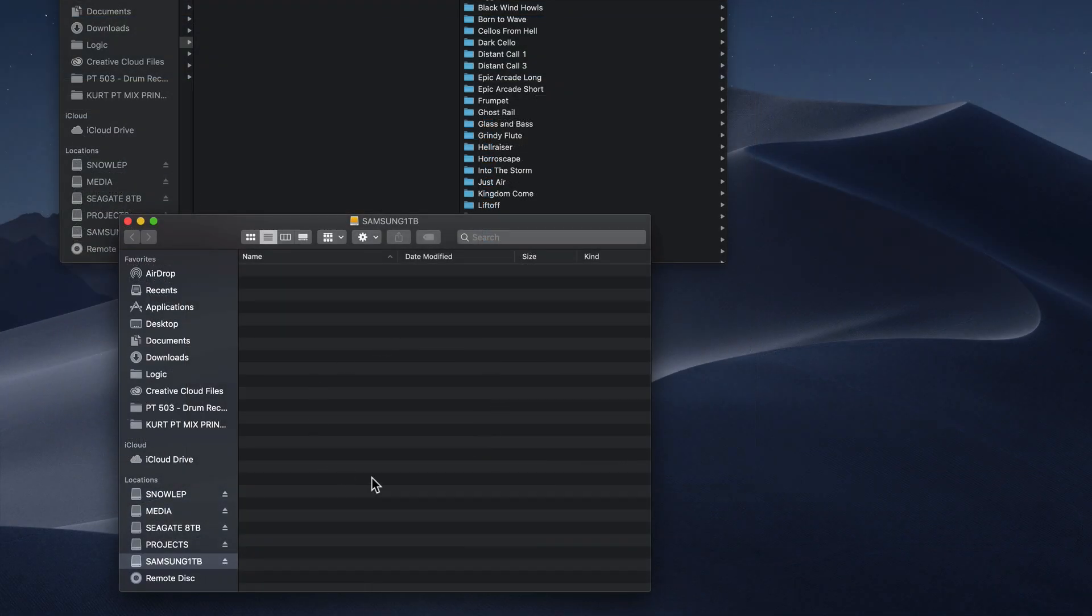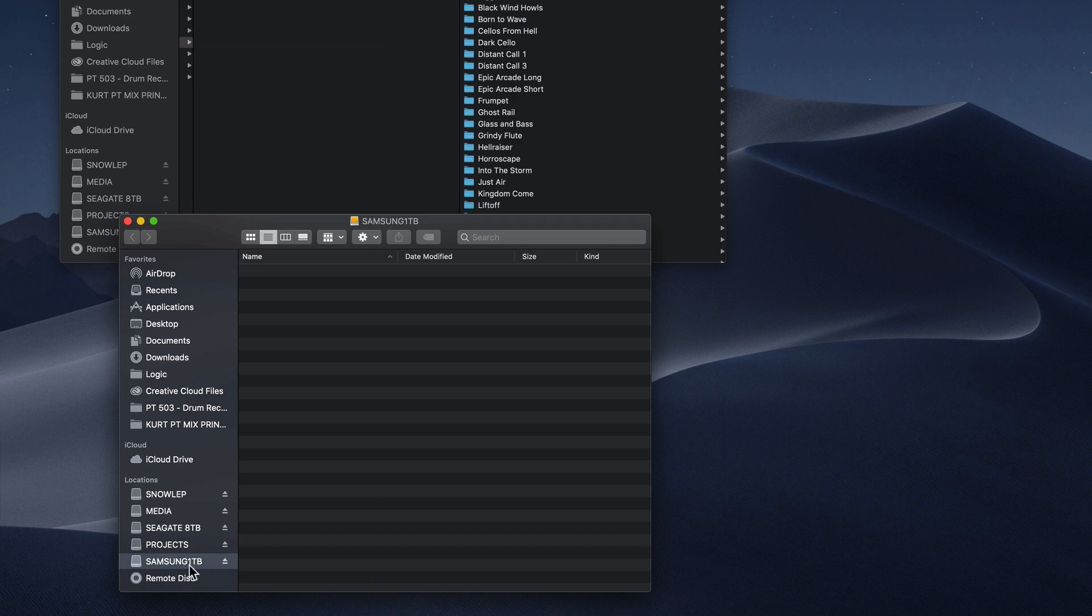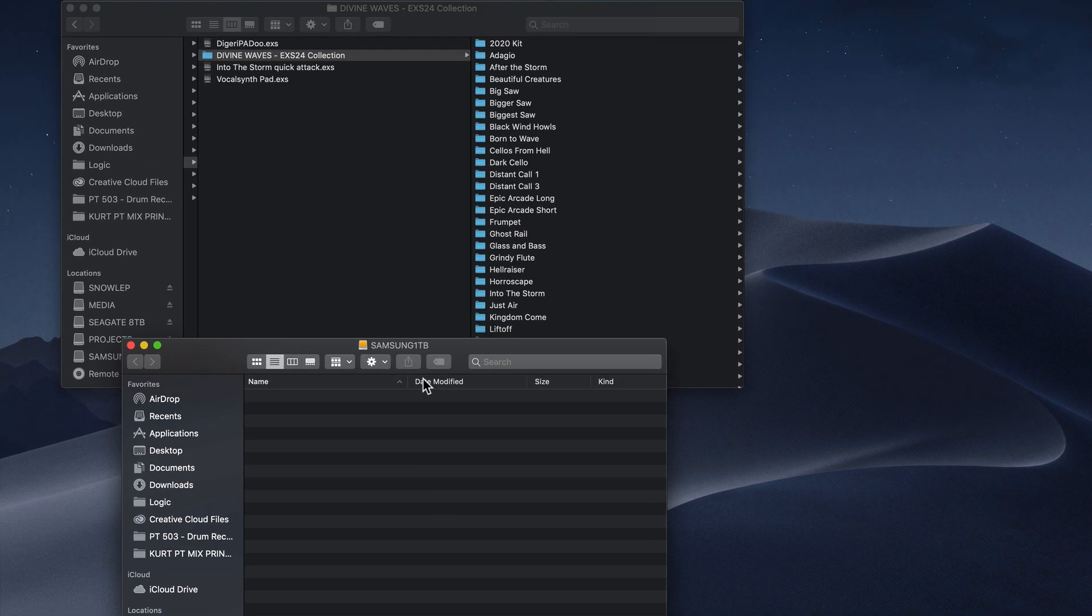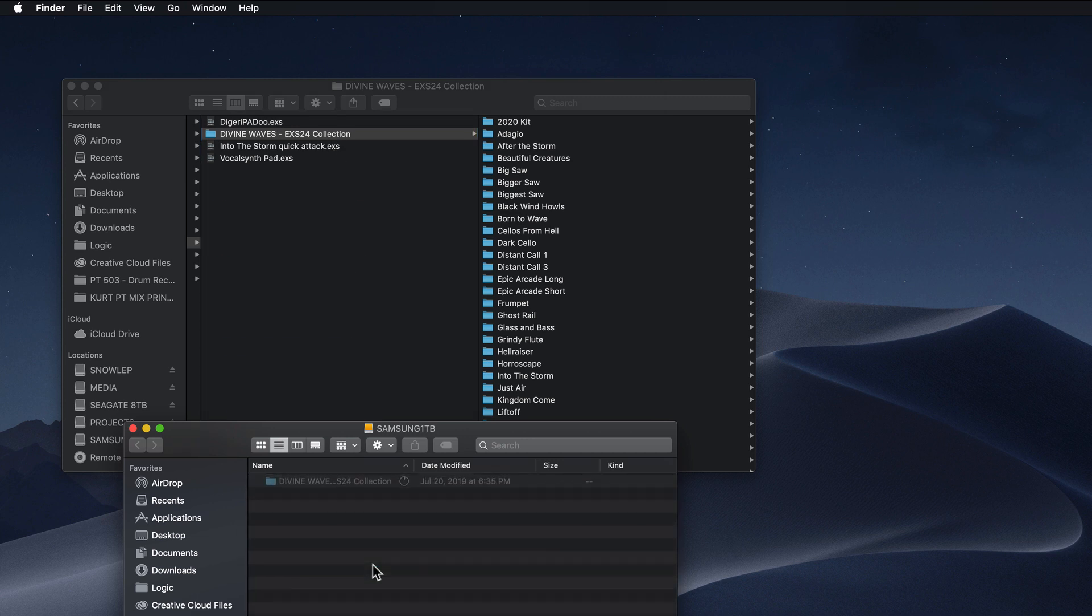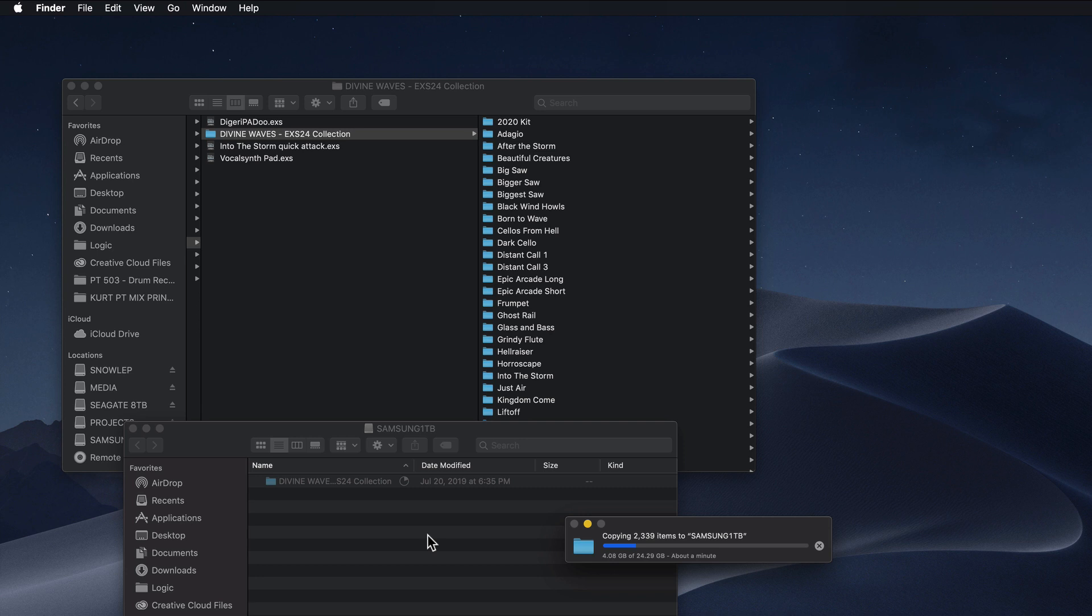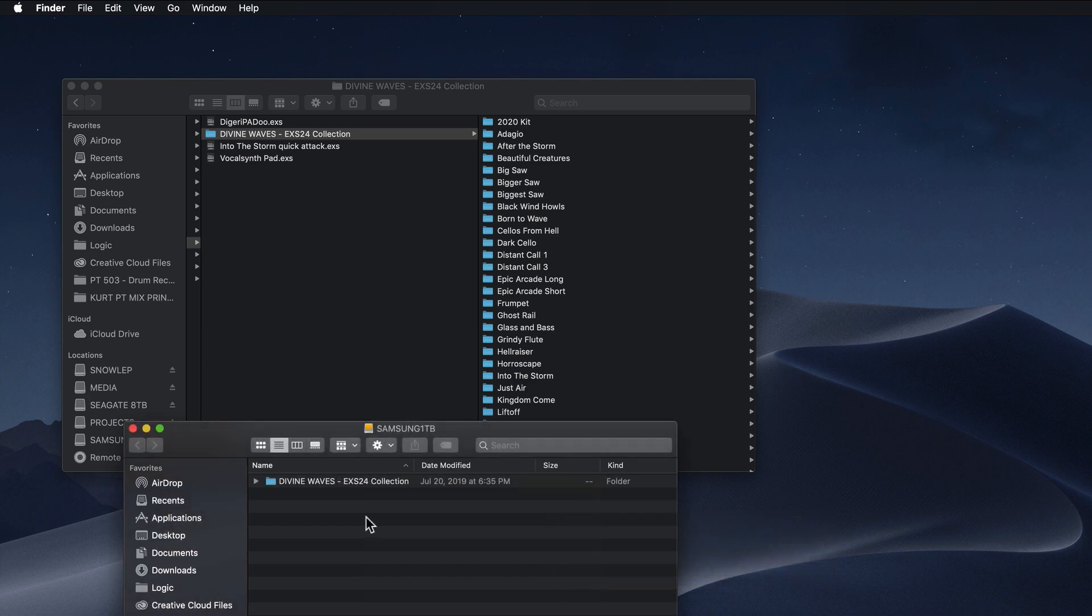So I've got a fresh Finder window here with my Samsung 1TB drive pulled up. I'm just going to pull this whole folder over into my external hard drive. So you can put this folder anywhere on an external drive. A lot of people will create a dedicated folder for all of their sample libraries. And remember, Divine Waves is a pretty big sample library. It's almost 25 gigs. So give it a minute or two to transfer.